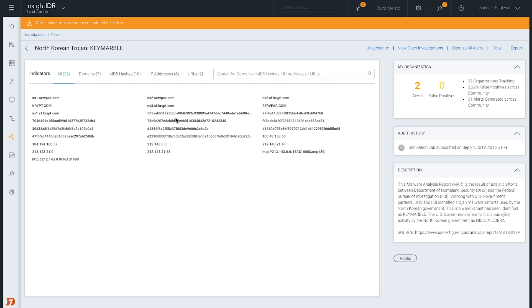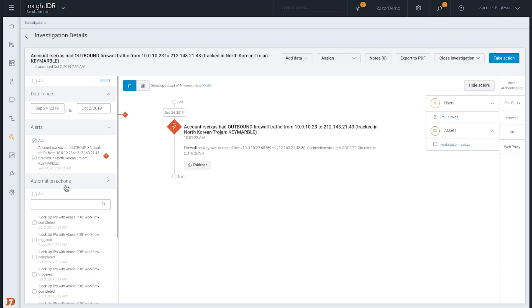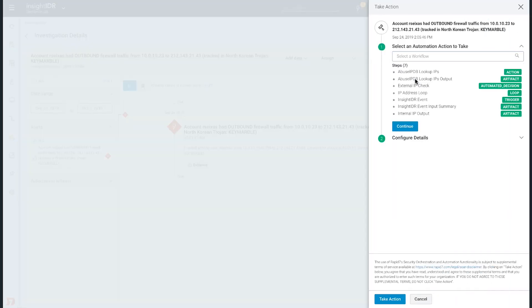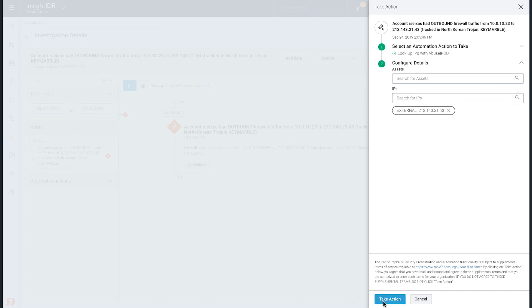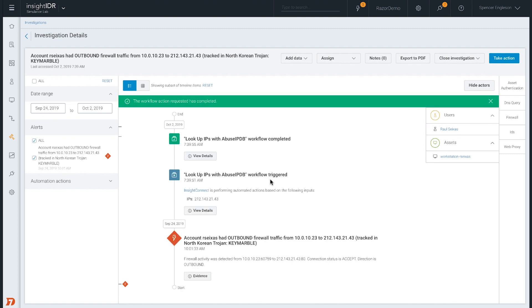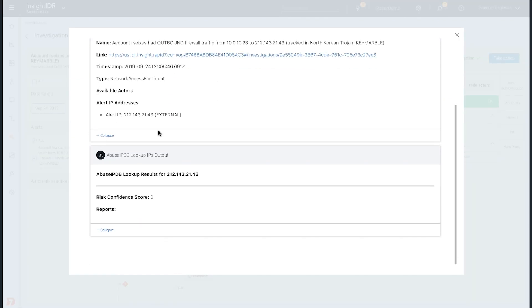Here, we see that the user account accessed a known bad IP address. With Insight IDR's automated enrichment workflow, the associated hashes, IP addresses, domains, and URLs are matched against multiple sources. This gives you the context you need to respond faster and more effectively with the use of automation.